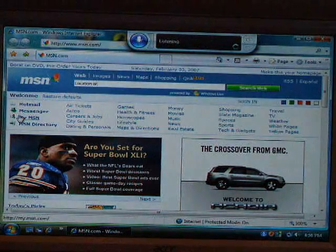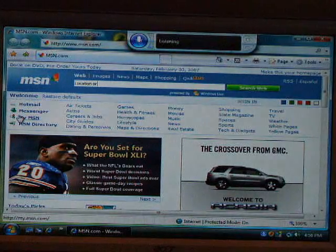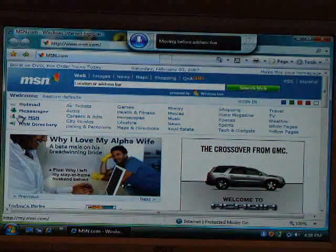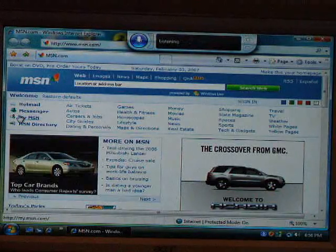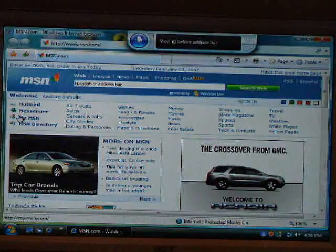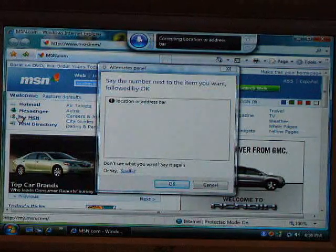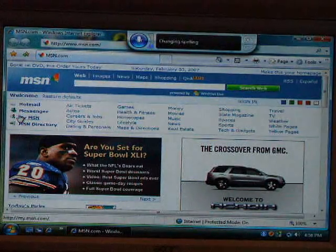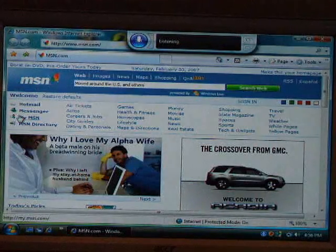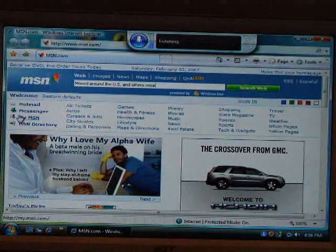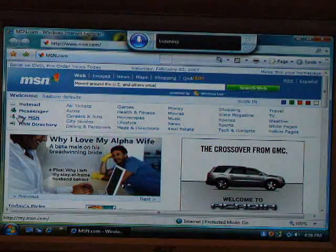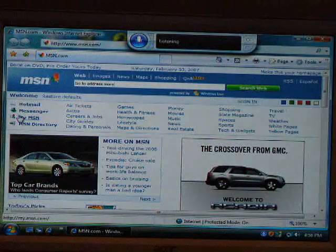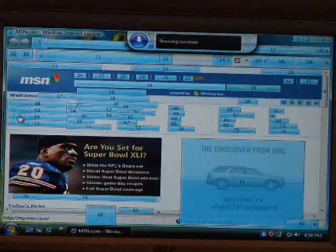Location bar. Address bar. Address bar? No. Address bar. Go to address bar. Go to address bar. Correct — location or address bar. Spell it. Go to address bar. Alright. Go to — show numbers. Delete moved around. Go to address bar. Show numbers. There we go. Six. Okay.